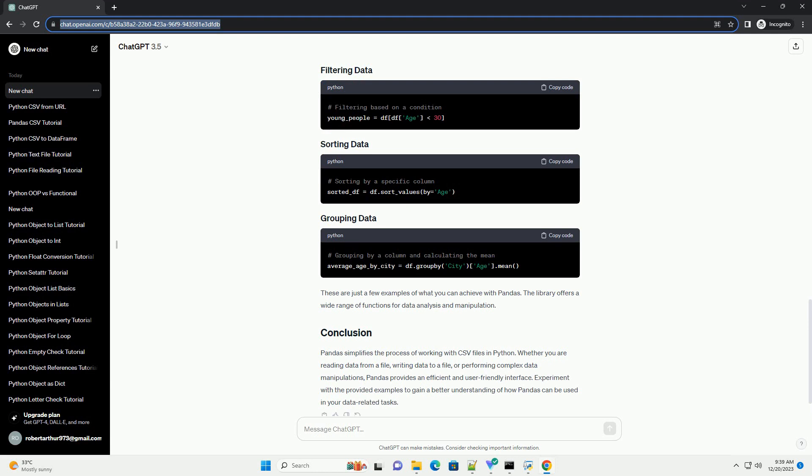Pandas simplifies the process of working with CSV files in Python. Whether you are reading data from a file, writing data to a file, or performing complex data manipulations, Pandas provides an efficient and user-friendly interface. Experiment with the provided examples to gain a better understanding of how Pandas can be used in your data-related tasks.